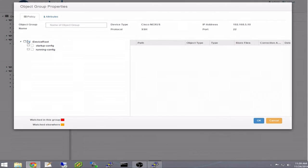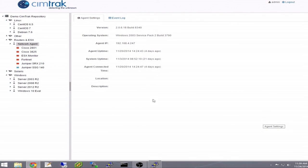Here we are checking the parent folder boxes, which tells the system to watch both the running and startup configurations of the device.